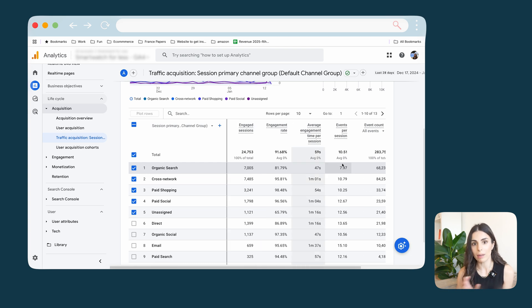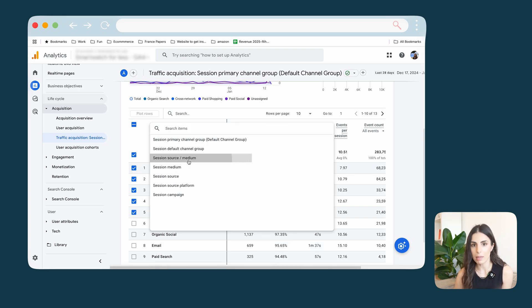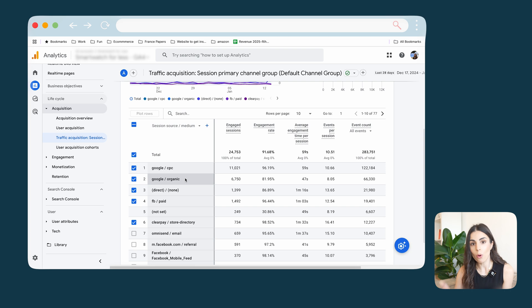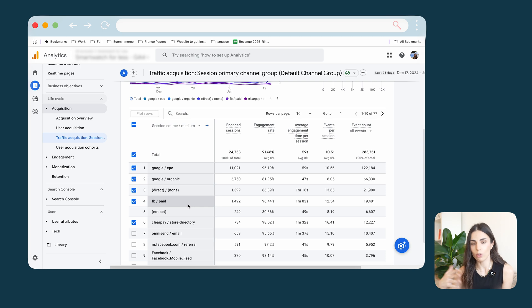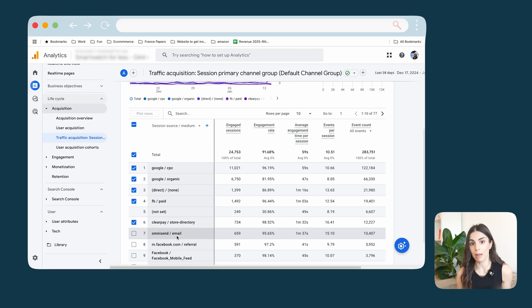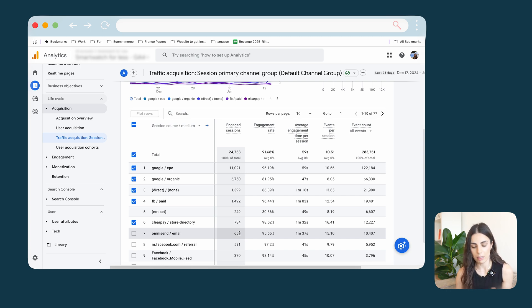You can improve this report further by also selecting the Medium dimension, which gives you a second level of knowledge about your traffic. For example, you can see the amount of traffic received from CPC campaigns, paid Facebook ads, or email marketing like Omnisend. This shows you data about each of your traffic channels and mediums.